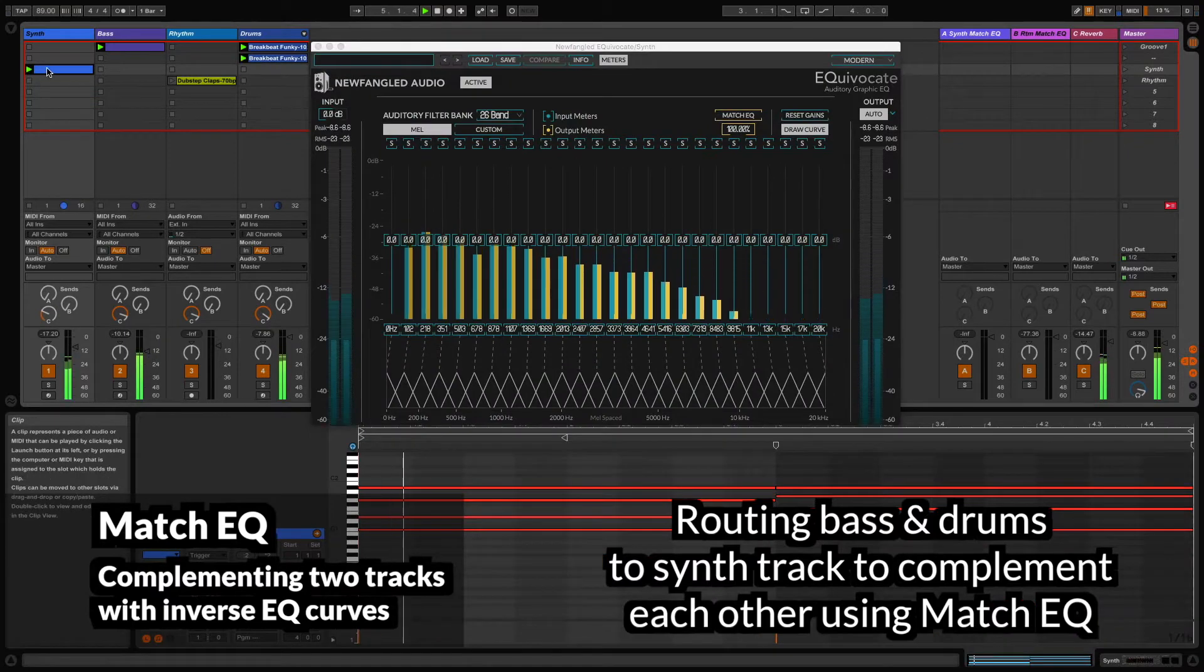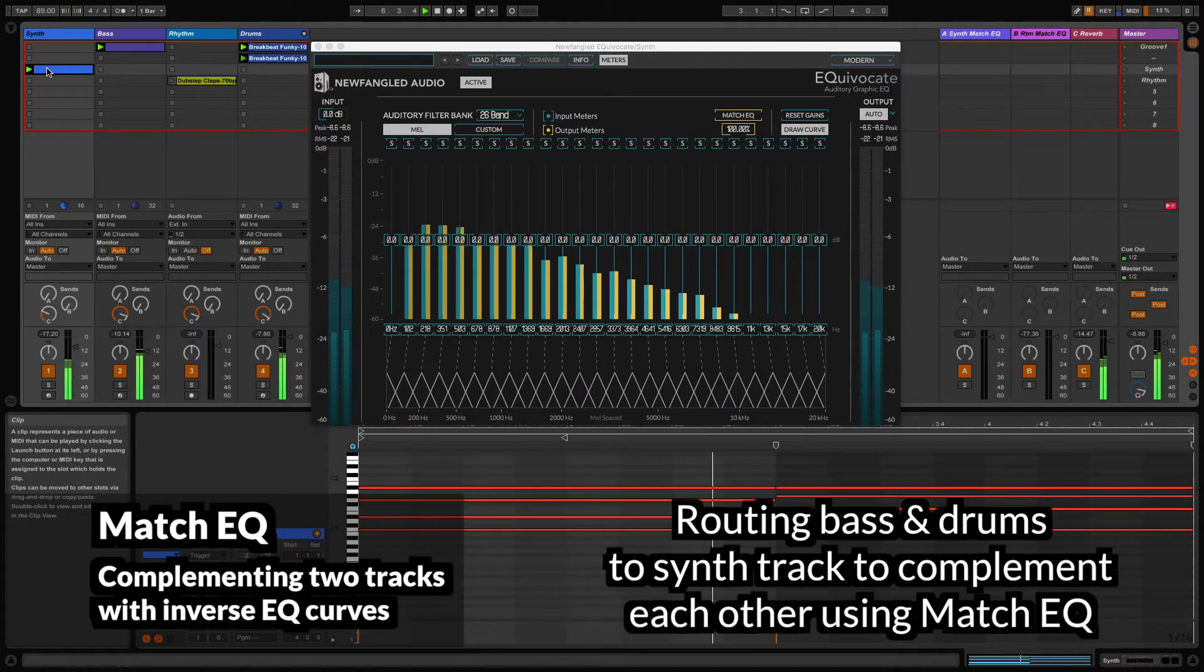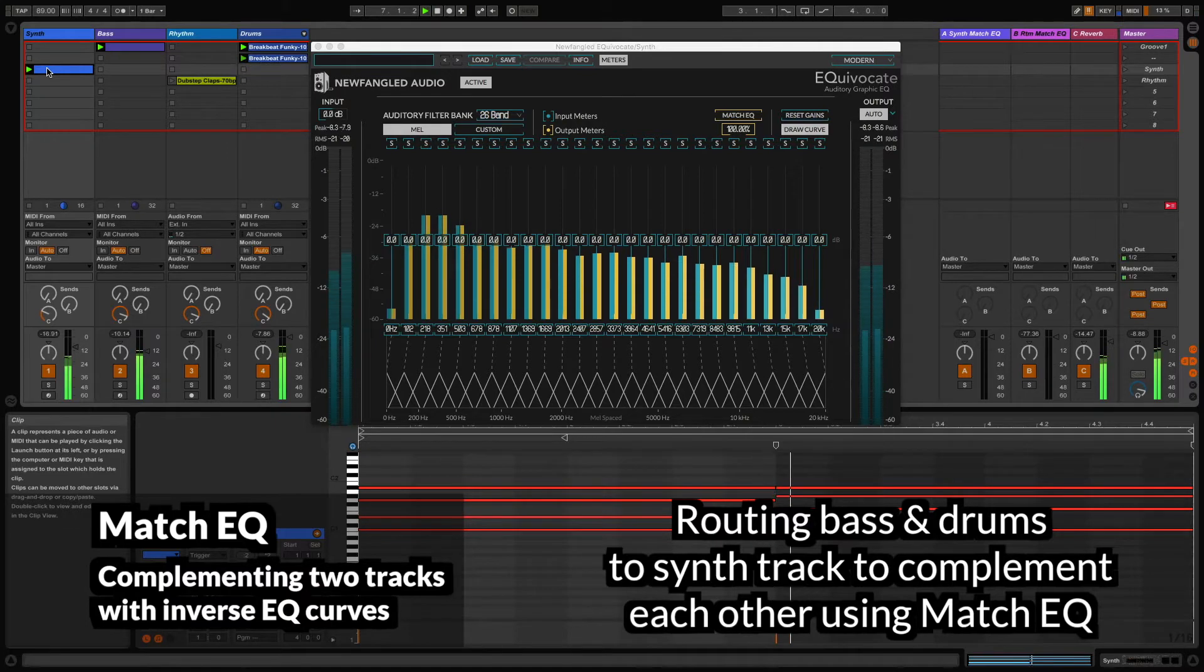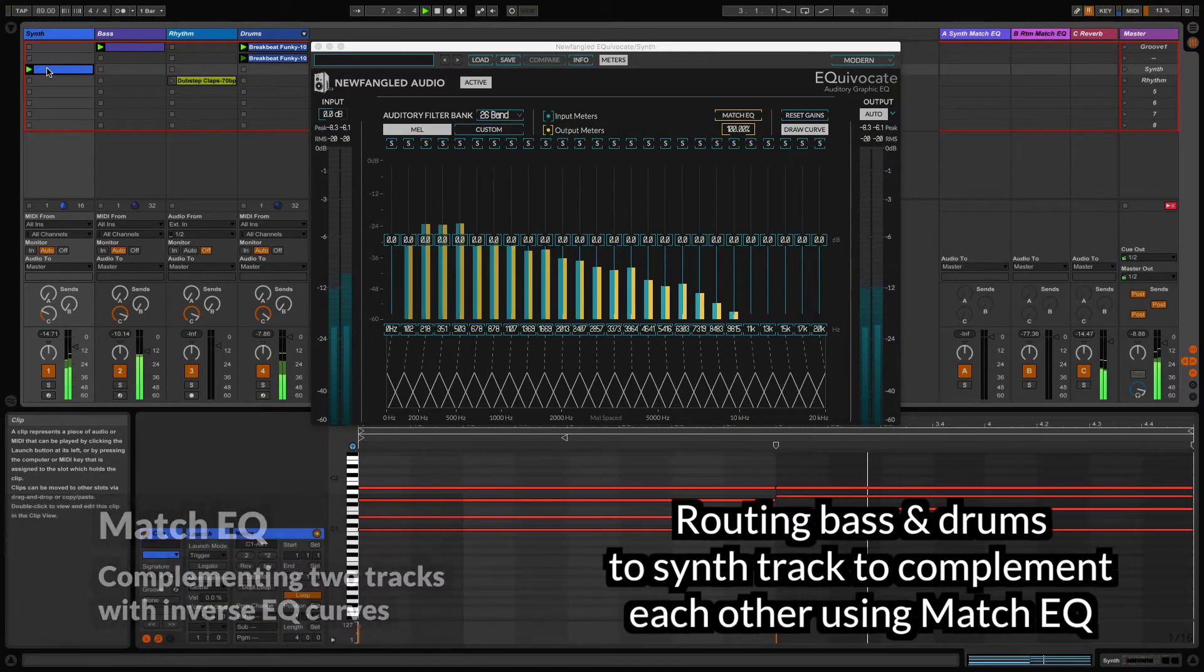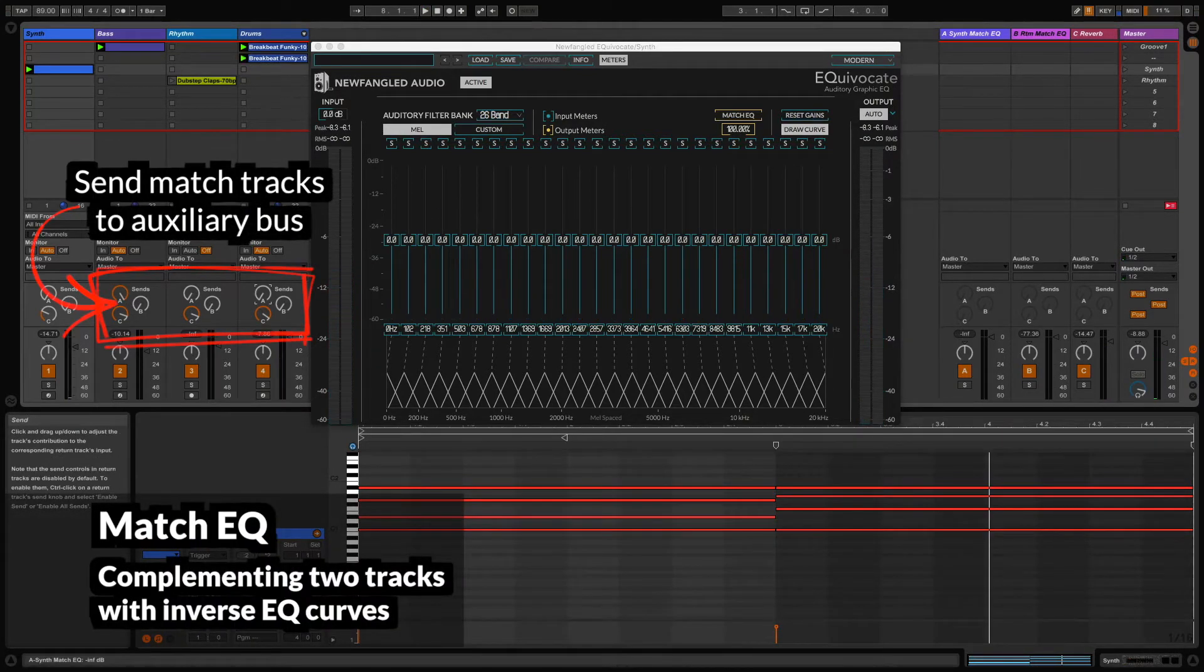However, instead of matching them, I'm going to invert the match so that the synth possesses an opposite EQ curve than the drums and bass combined. Here it's done in Ableton, but this will work in any DAW.